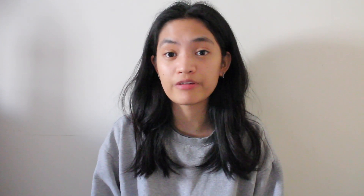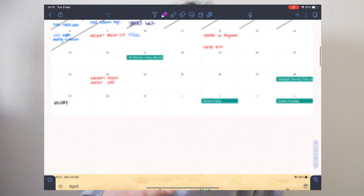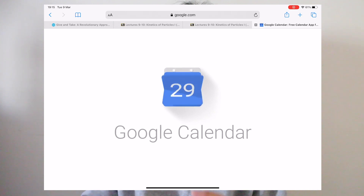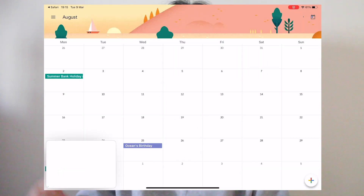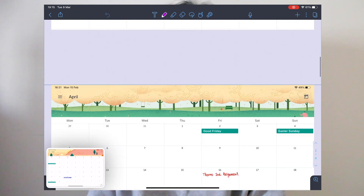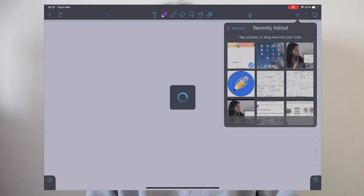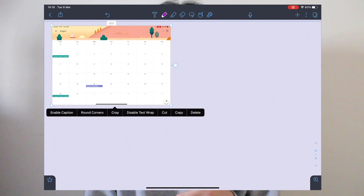Another tip I got from him: because Notability doesn't really have free templates, what I do to get a monthly planner is go to Google Calendar, screenshot the monthly overview, and import that screenshot into a document in Notability and use it as a planner. That's how you get one for free.